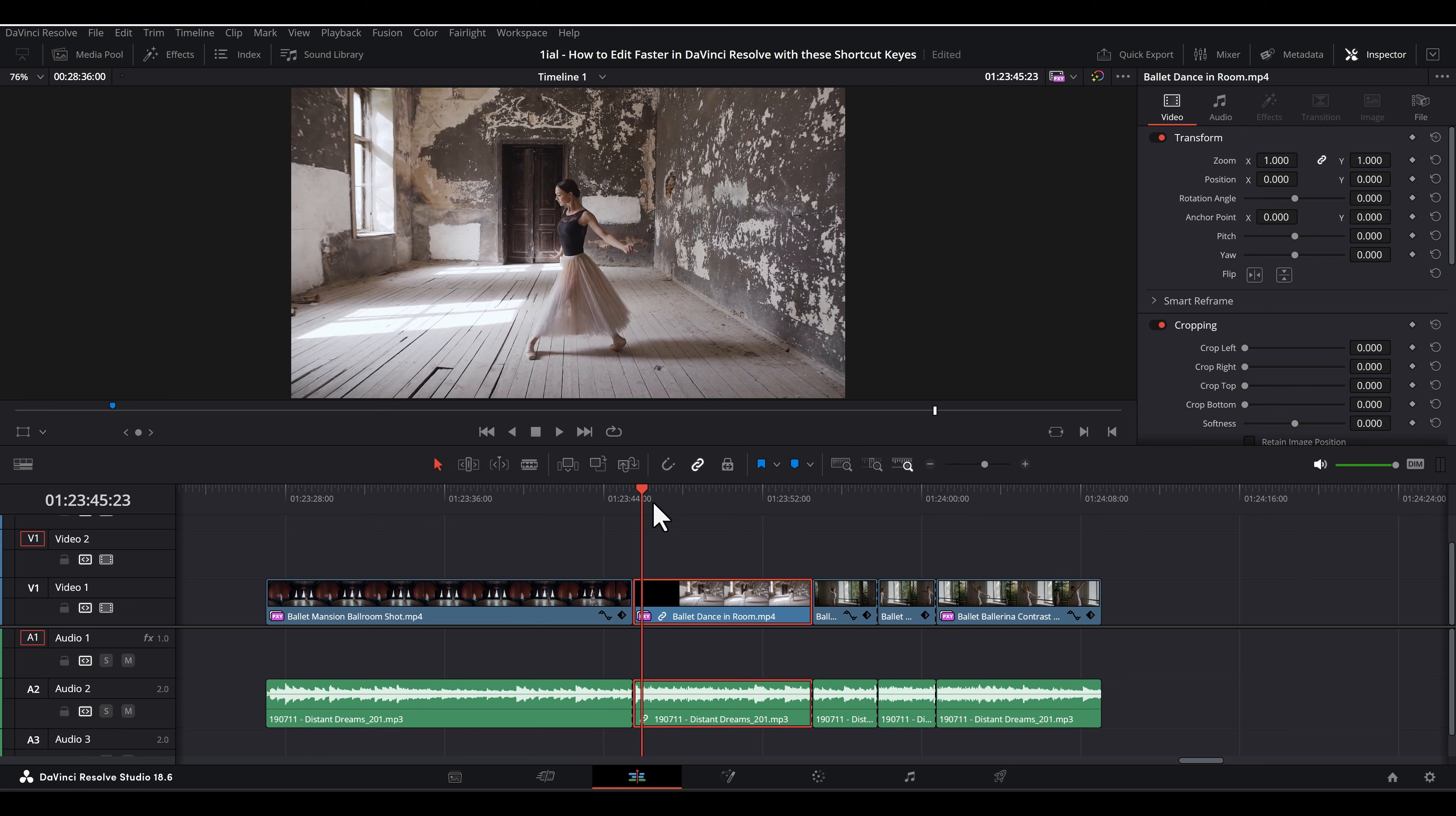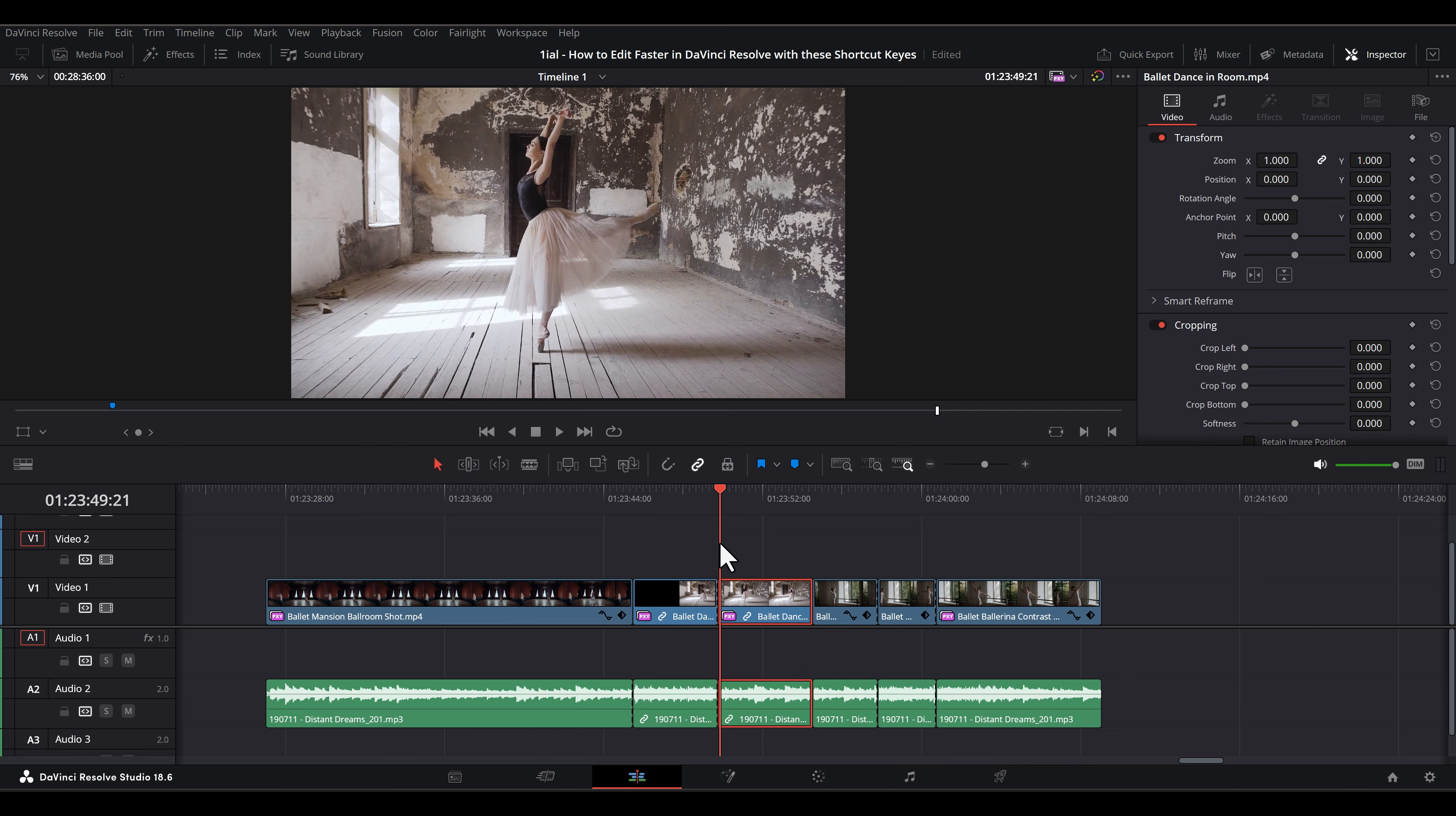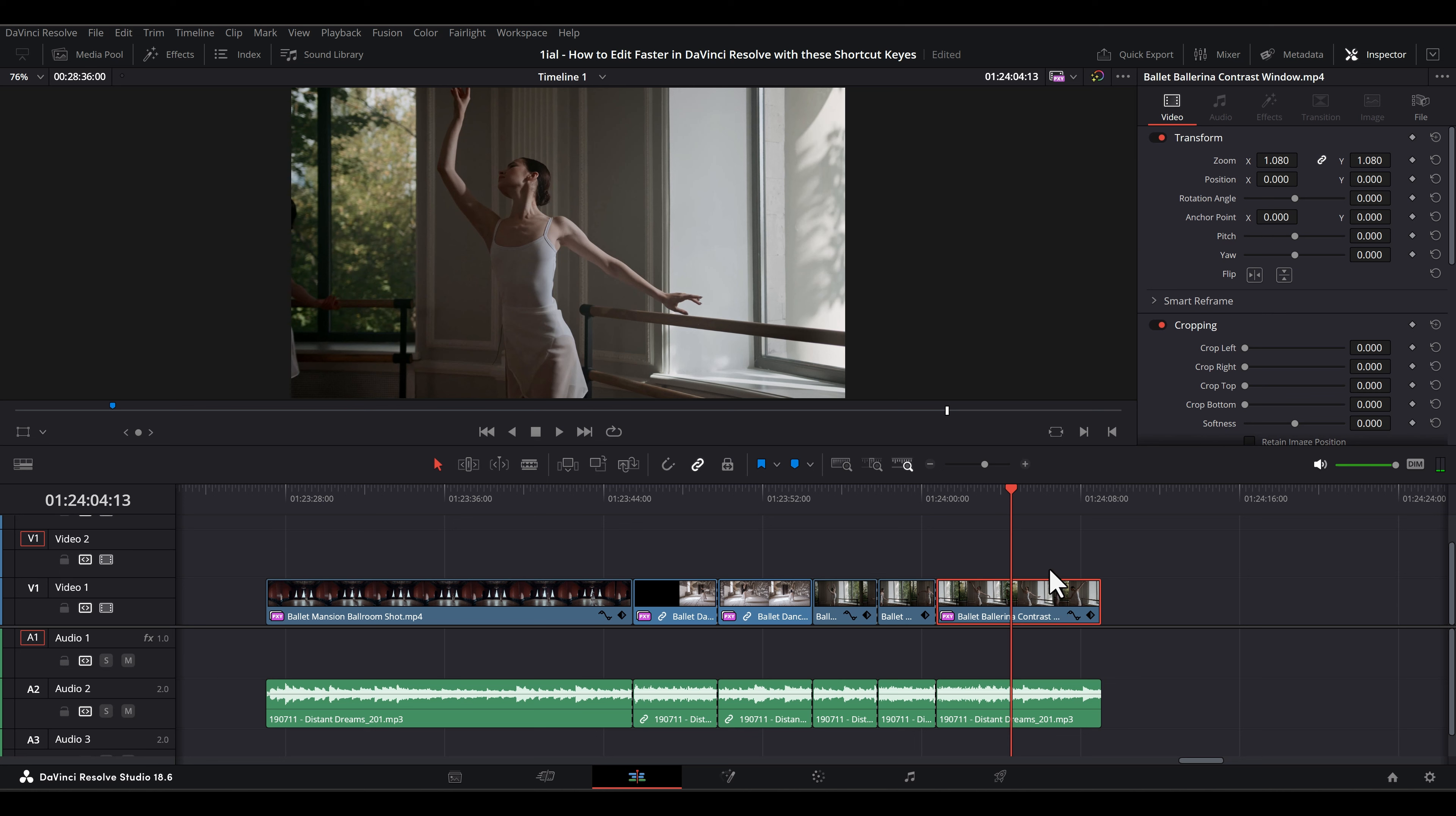Ctrl-B or Command-B instantly cuts a clip at the playhead with the blade tool. If your audio and video are linked, the cut will be along the linked clip. If the audio and video are unlinked, this command will only cut the selected clip. To cut along the unlinked clip and all other clips along the playhead, just cut a second time.